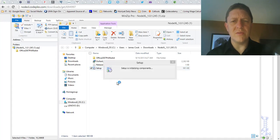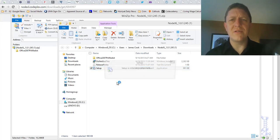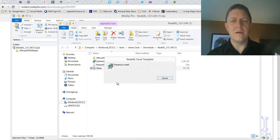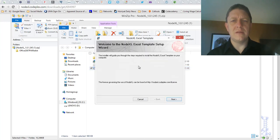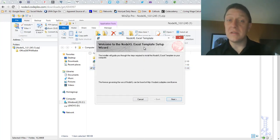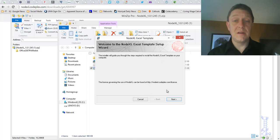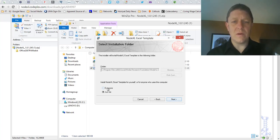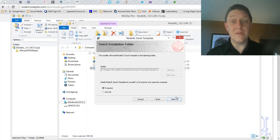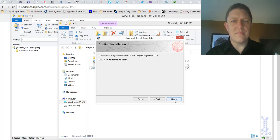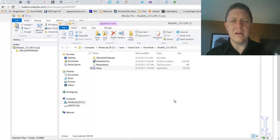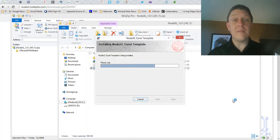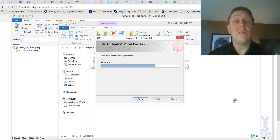Security says, do I want to make changes to the computer? Sure, I do. It's going to be preparing to install. Here's the Excel template setup wizard. It says we're going to click next here. I want to install it for everyone on the computer, just in case I have some other users. And now I'm going to click next. It's going to be installing. Let's see how long it takes.